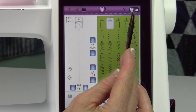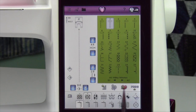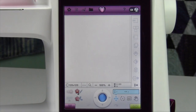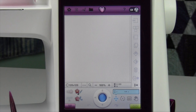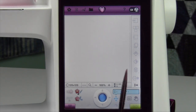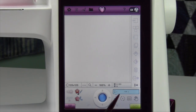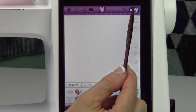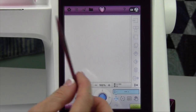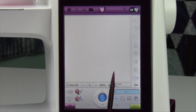This little icon, when you touch it, it's going to move you over to the embroidery world. So if your screen changes and you go, well where's my sewing stitches? You might have touched right up here and got into the embroidery.